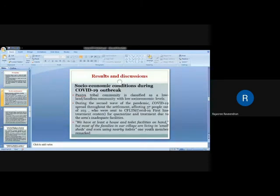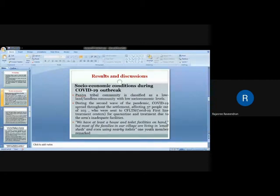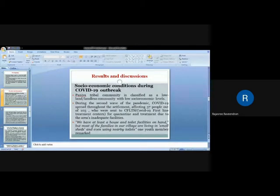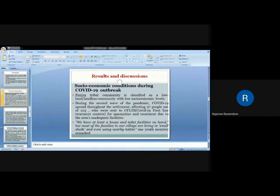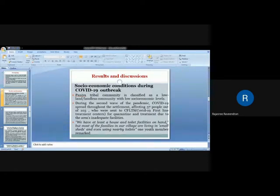In the discussions on socio-economic conditions during COVID-19 outbreak, Paniya tribal community is classified as the lowland or landless community with low socio-economic levels, one of the major tribal communities in Wayanad district. During the first wave of the pandemic, the government and district administration tried to control the spread over the tribal hamlets. But during the second wave of the pandemic, COVID-19 spread throughout the settlement, affecting 37 people out of 103 in a hamlet, and the hamlet became a COVID-19 cluster during that time.